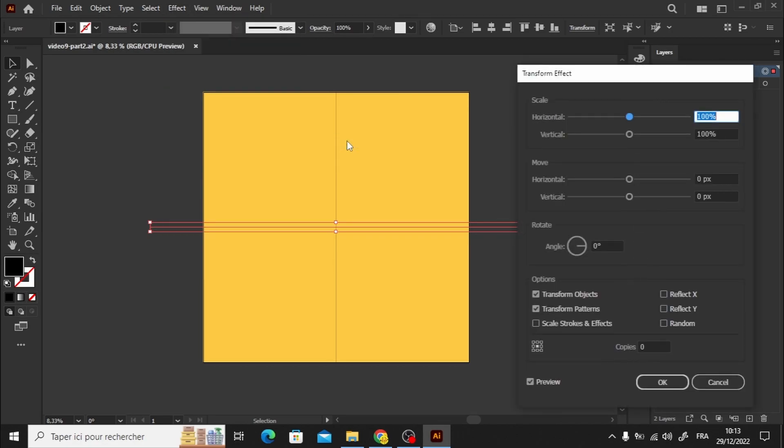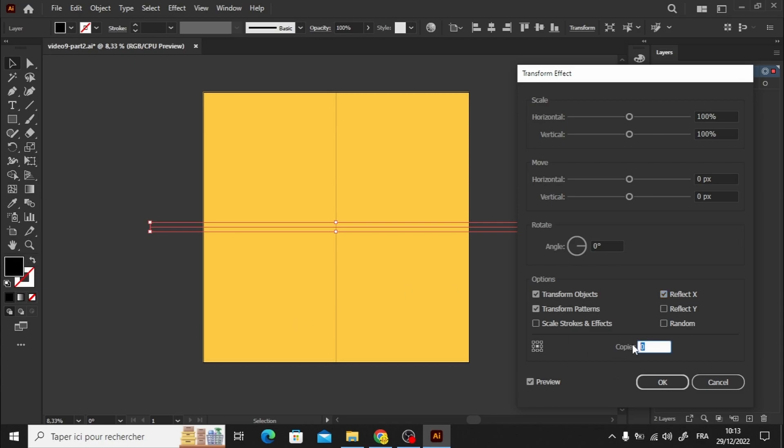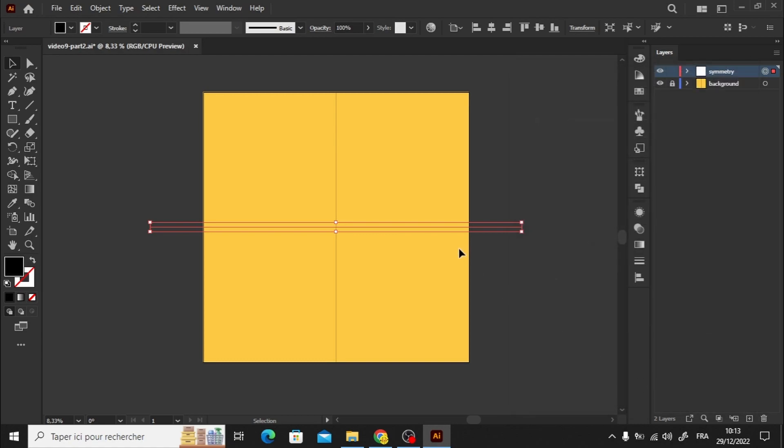Select the entire layer by clicking on this small circle icon. Just like before, go to the Effect menu and choose Transform. Next, click on Reflect X because we want the reflection to be along this axis. Choose one copy to have both the reflected and the original drawing.